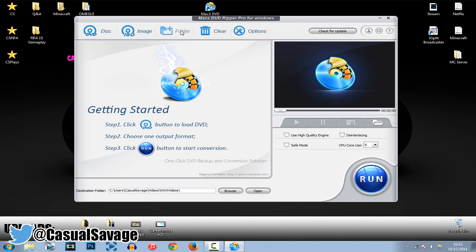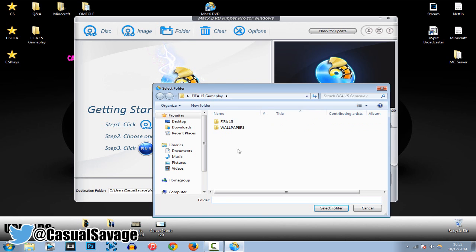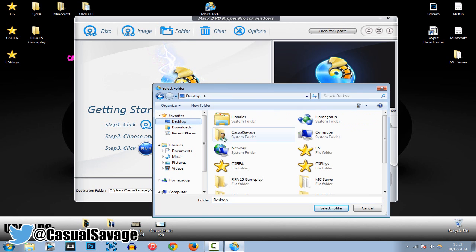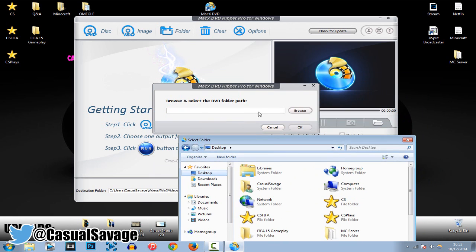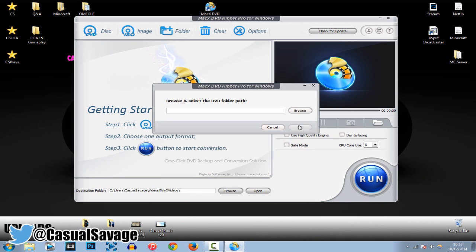Okay, so you can see at the top here, we've got something called folder, and you can see here it says browse and select the DVD folder path. So, you have to find out where the DVD is, and along with the path for the DVD. It's pretty simple and self-explanatory.